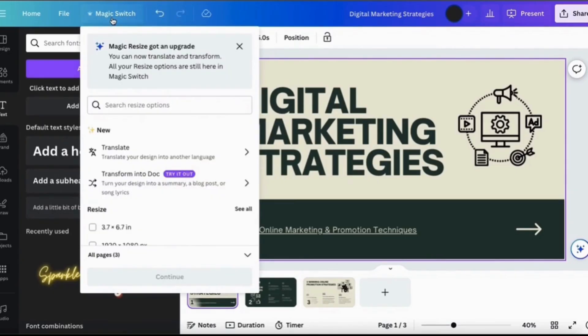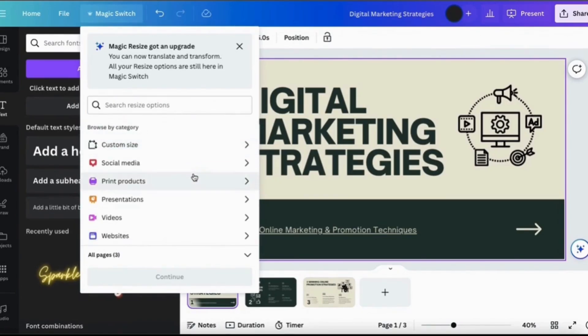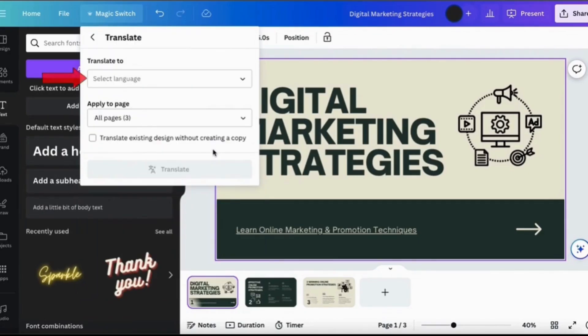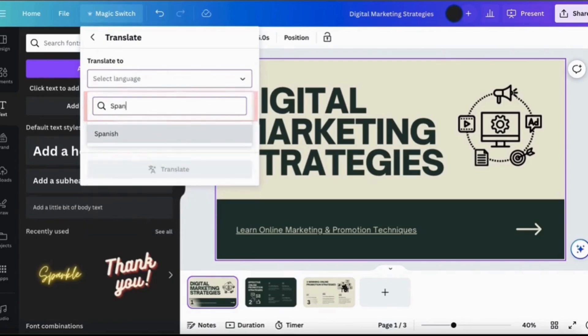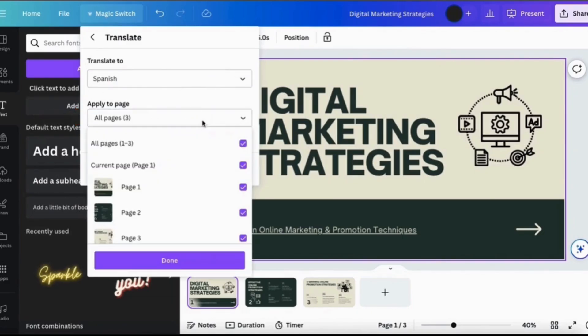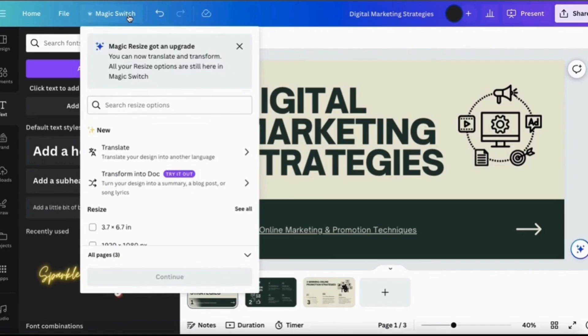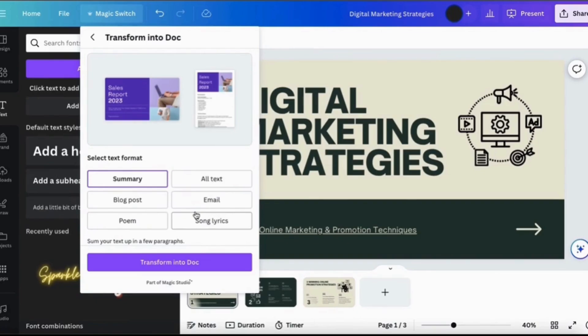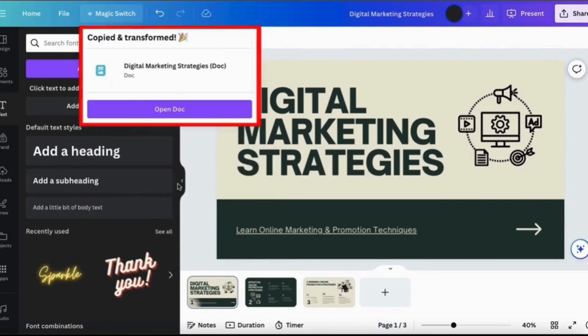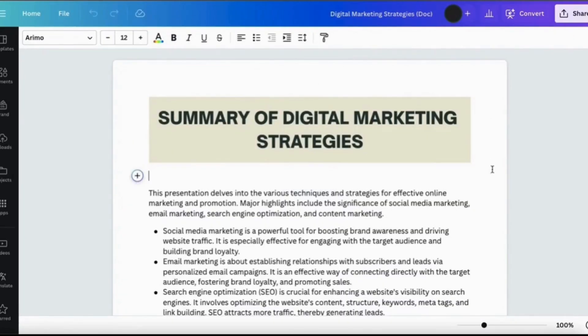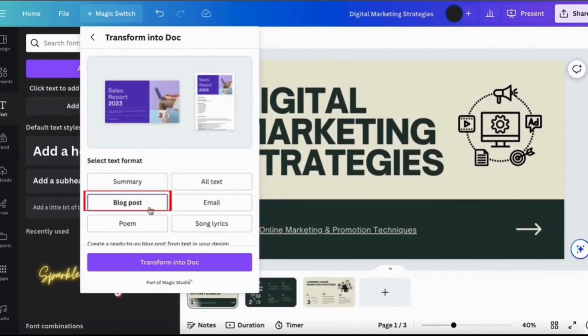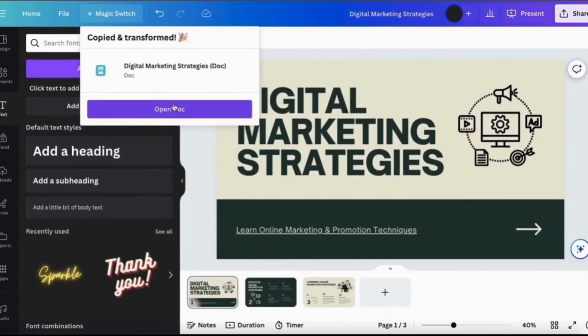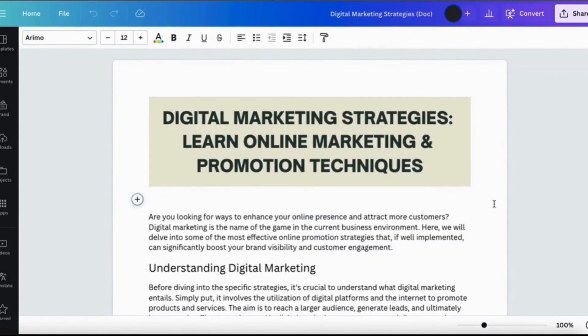We have created a demo presentation here on digital marketing strategies. It's currently written in English, but let's say I want to change it to Spanish. Click on Translate and all three pages will be converted into Spanish. Let's see - you can also simply open the presentation and the content is converted into the Spanish language. Moreover, you can go to Magic Switch, transform it into a Doc, select the Doc and the text format whether you want a summary, a blog post, poem, song lyrics, email, or text. I want to go with the summary and simply click on Transform to Doc. The design may take a little longer time, but the summary of the digital marketing strategies has been transformed into the Doc format. You can resize your design in standard custom dimensions, even browse by category. You can also resize your design for social media, print products, or presentations.